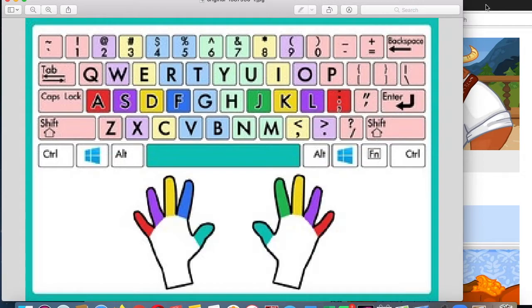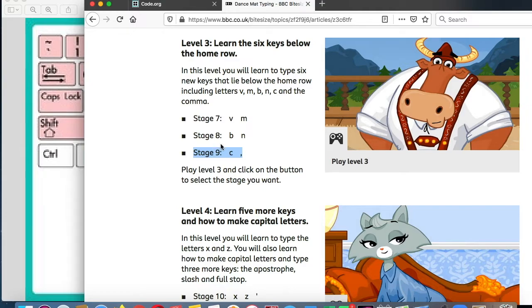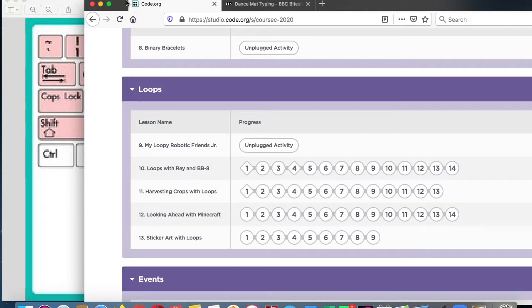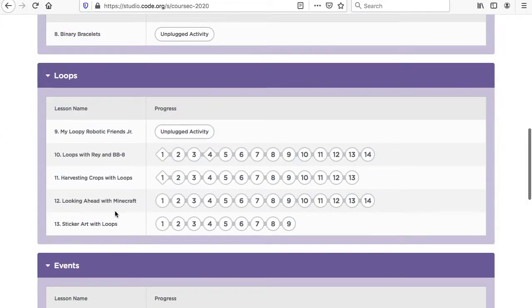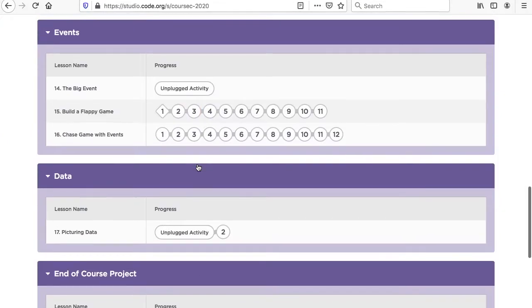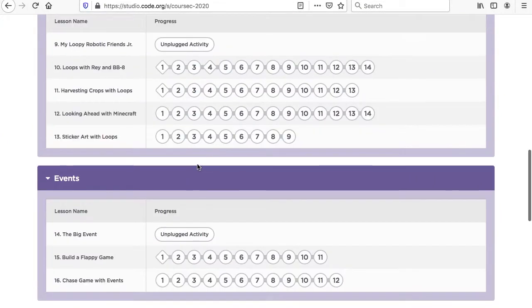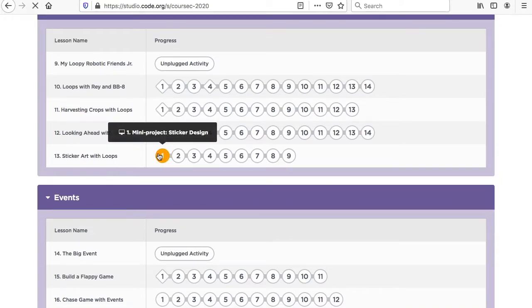The first thing I'd like the children to do is to do stage nine, C and comma. Please make sure to use the correct fingers when you're working on your typing. Next we're going to work on code.org this week, sticker arts with loops. Notice we're almost done with code.org. Children have done a great job.